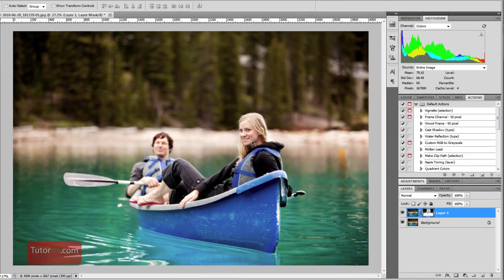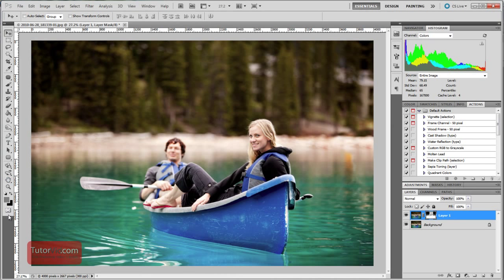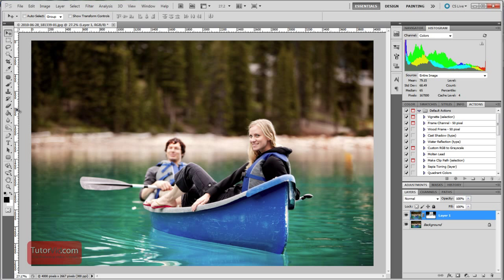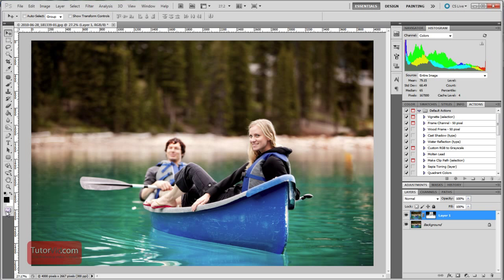The reason you'd use this Quick Mask mode is if you had a selection, say for example the people in this canoe that you're going to cut out and put on another image, and just needed to correct a little part of the selection with a brush. Then you could jump into Quick Mask mode and do your edits with the brush instead of having to use the lasso tool. It essentially gives you the same sort of options you have if you're painting on the layer mask except it is in Quick Mask mode so you can do it without having to have a layer mask created for a layer.